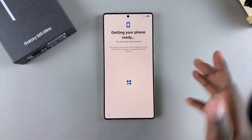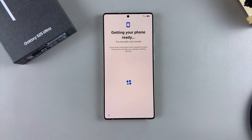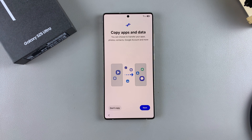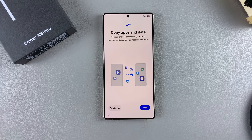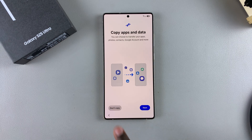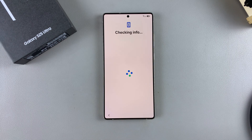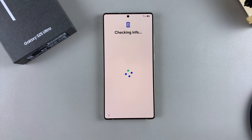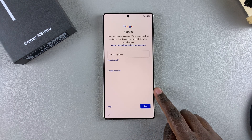Continue waiting for the setup process. You'll then be prompted to copy apps and data. Instead of transferring your whole phone, you can copy specific things — tap Next if you want to proceed with that. If you want to skip this step and do it later, just select Don't Copy.